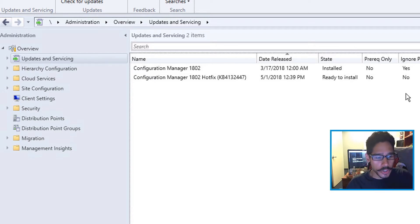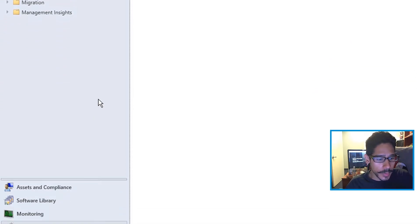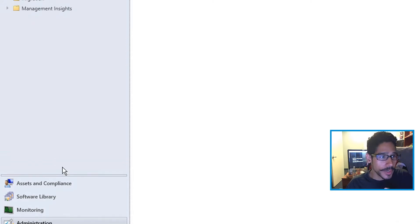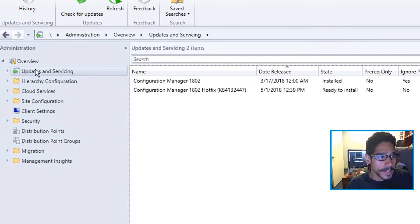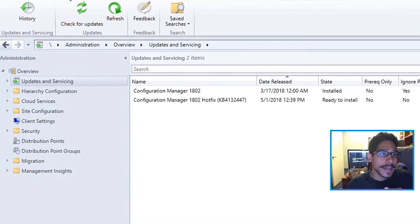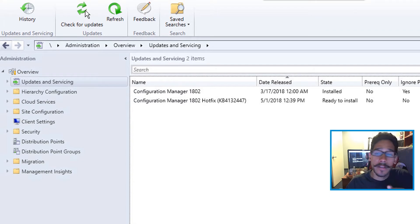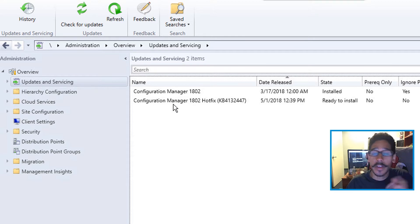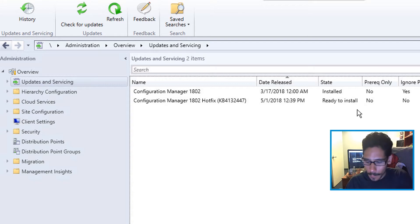To get started, open up your console, go to Administration > Updates and Services. If you don't see it, click on Check for Updates, give it some time, and eventually you're going to see Configuration Manager 1802 hotfix ready to install.